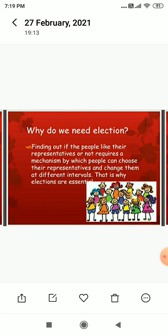In this chapter we will talk about elections, the merits and demerits of elections, and the election procedure. Why do we need elections? Finding out if the people like their representatives or not requires a mechanism by which people can choose their representatives and change them at different levels. That is why elections are necessary — to form the government, we need elections.